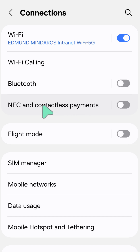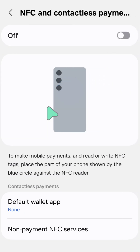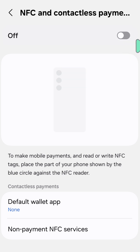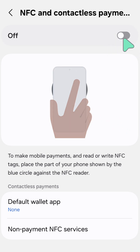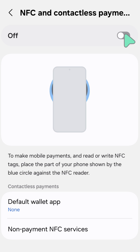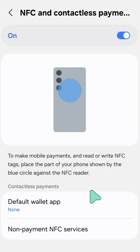Tap NFC and Contactless Payments. Once you open it up, on the right side you can see a toggle button. Toggle this button to the right to enable or turn it on.